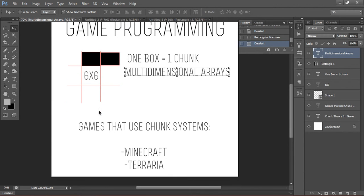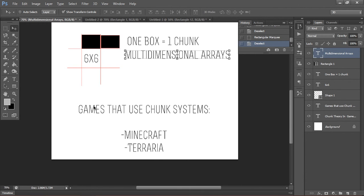Games that use chunk systems include Minecraft and Terraria, those are just two things off the top of my head. I didn't do too much research because you can look it up yourself, they're not that hard to find.